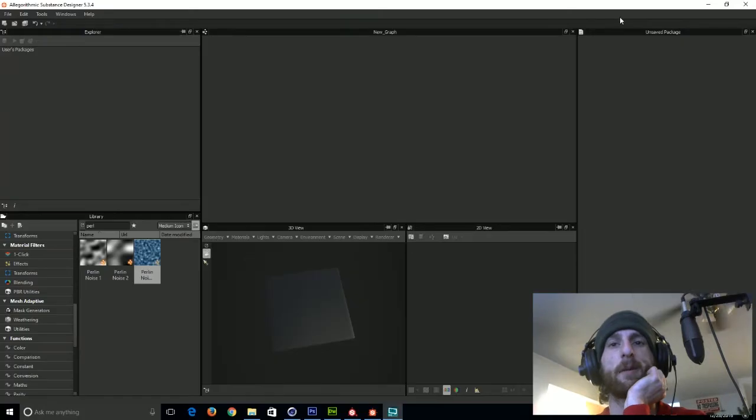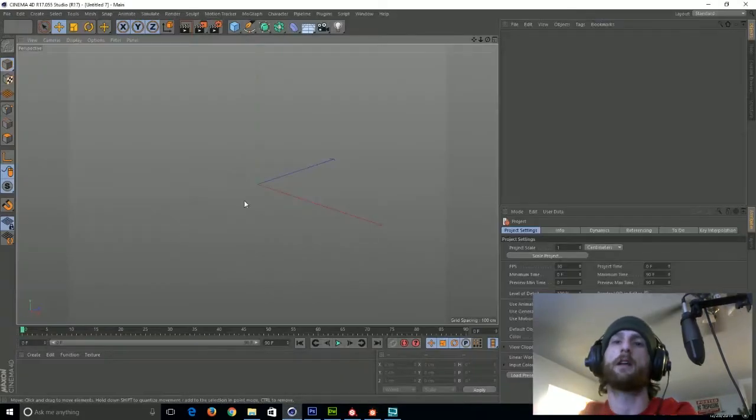Alright, so I guess welcome to the tutorial. Things should be moving pretty fast. Everything here is sped up about 50%.